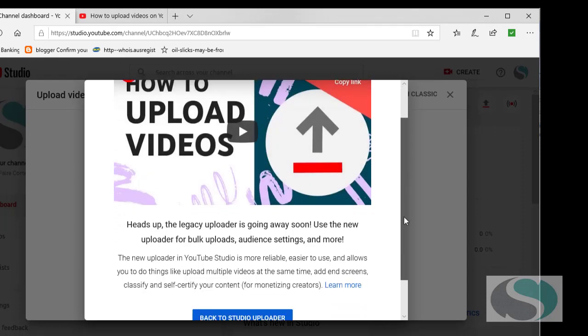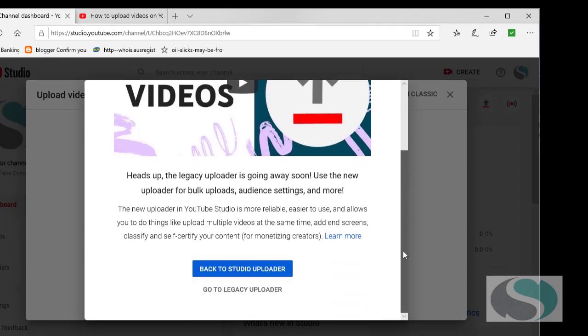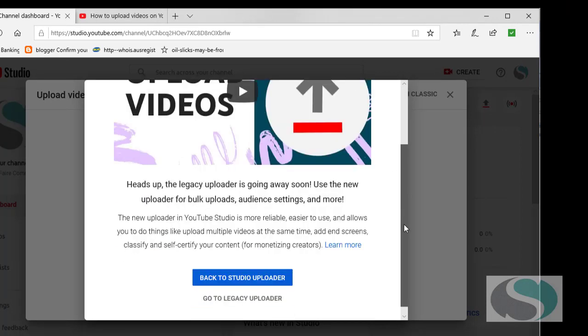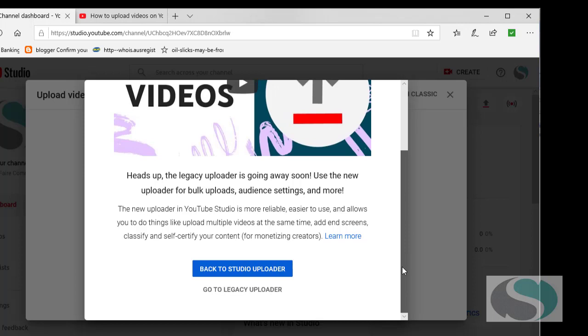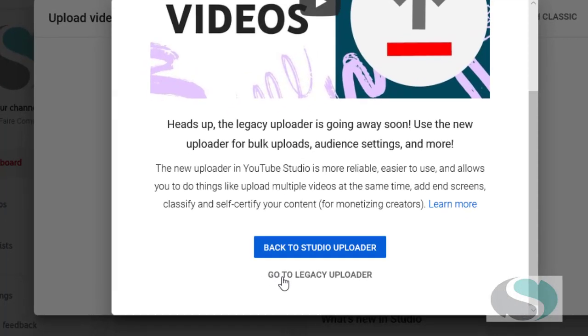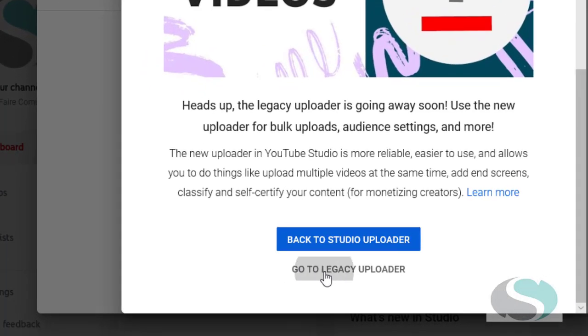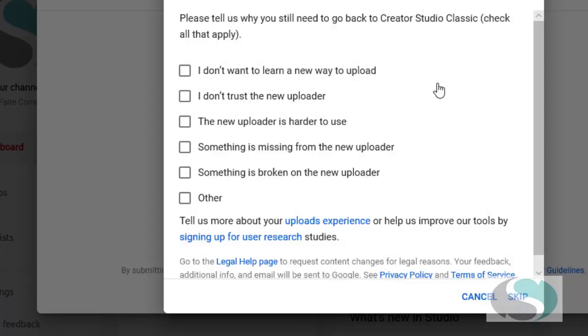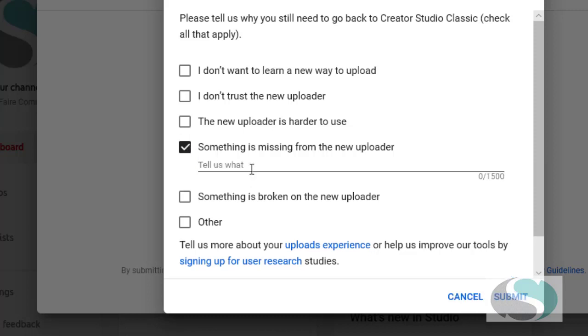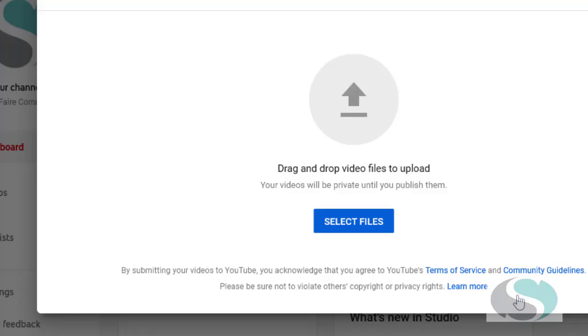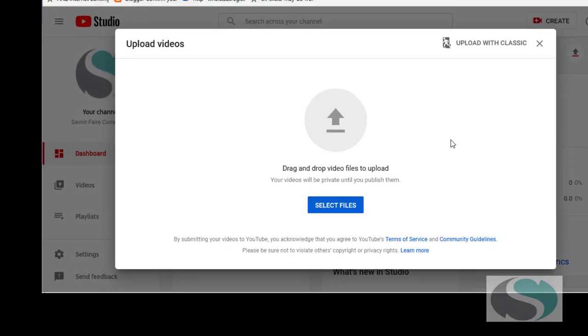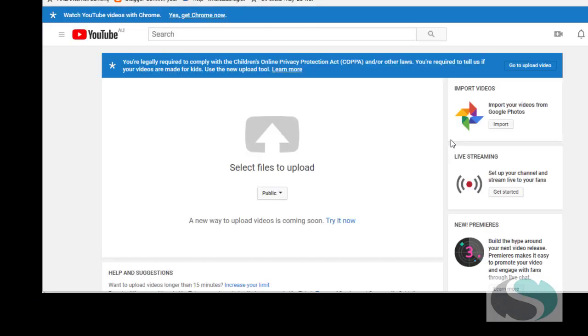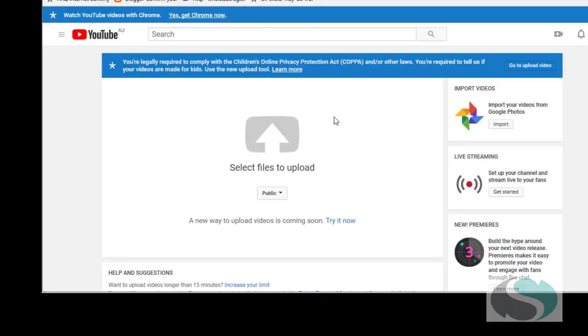You can ignore this. They give you a bit of a spiel on how to use the new uploader. Just ignore that and click on go to legacy uploader. They're asking you why you don't want to use the new experience. I'm just going to say something is missing from the new uploader, which is the increased size limit, and hit submit. Hopefully it will take me to the old uploader, and here it is.